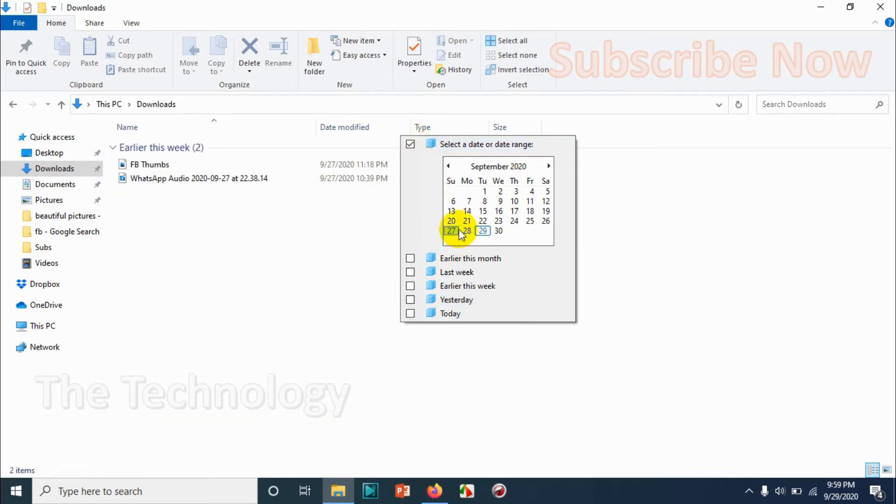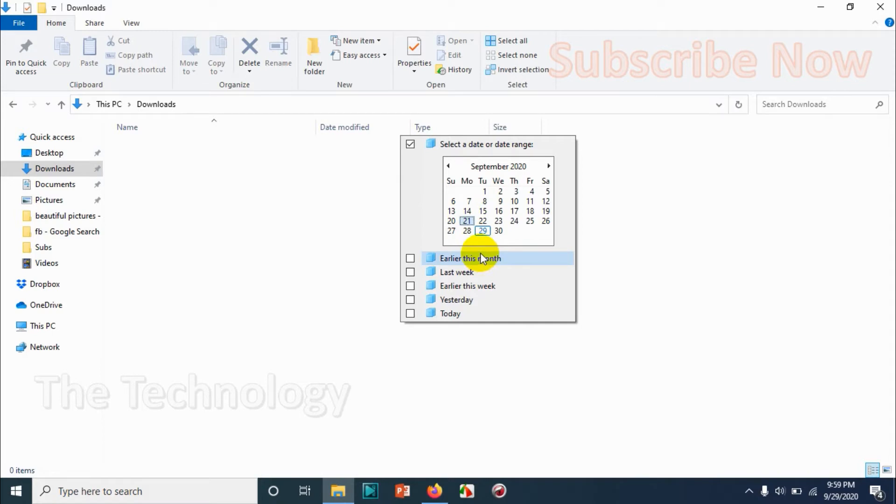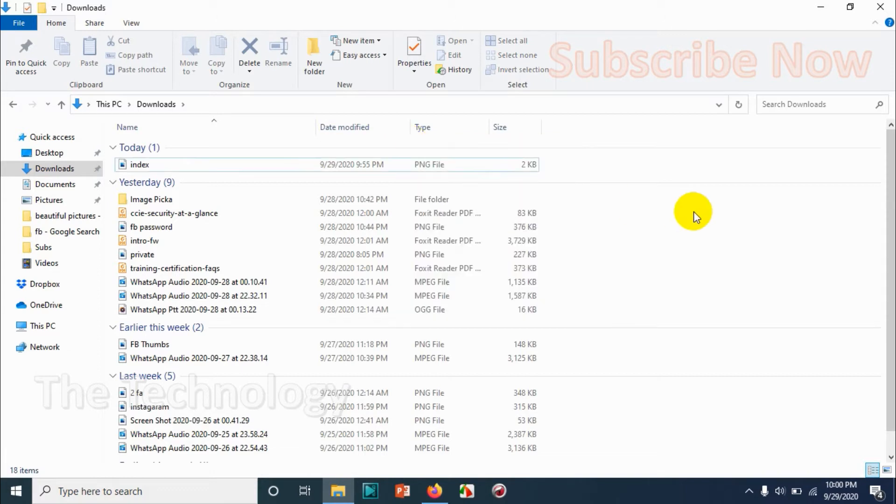So this is how you can choose a date or a date range. You can choose a date range by using the shift key and clicking the date range that you need. You can see that I held shift and I chose from 21 to 29.